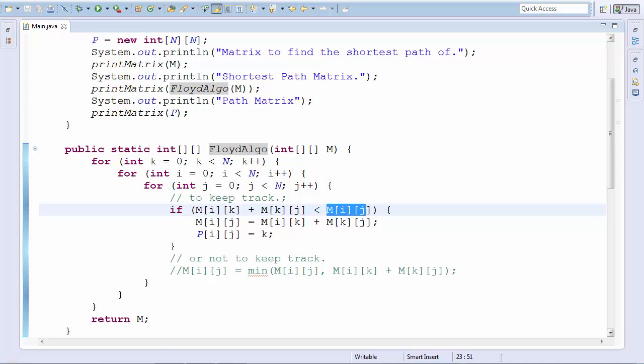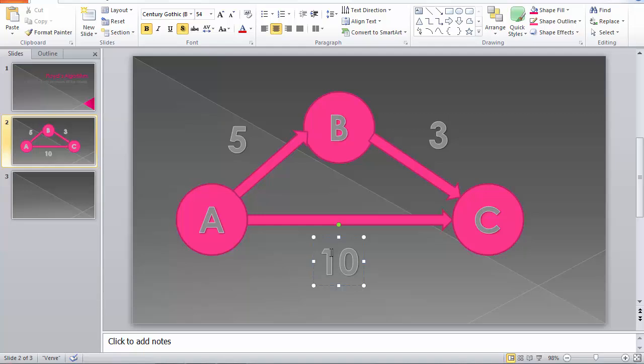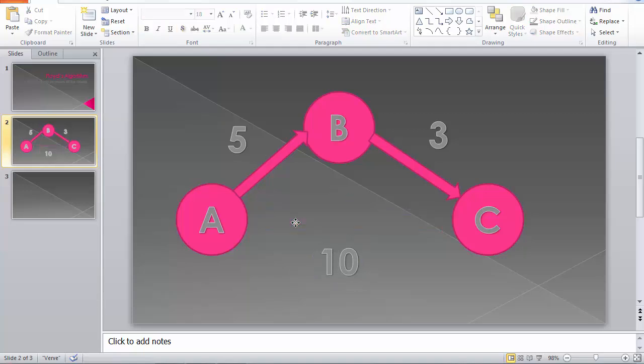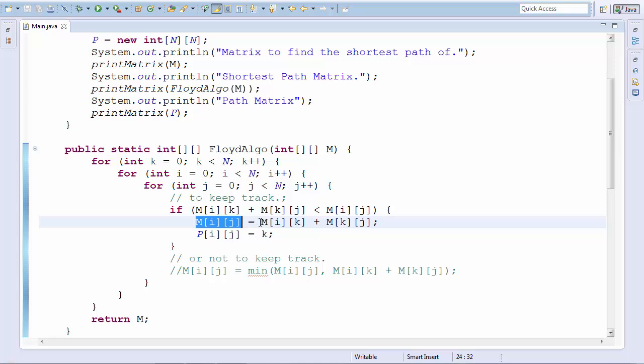Similarly, over here, if the addition of 5 and 3 is more efficient than 10, well yes it is. We can replace this entire thing with only this. So why do we need that? That's exactly what's happening here. M[i][j] is replaced by M[i][k] and M[k][j]. And that's the entire algorithm. But why do we need 3 for loops?